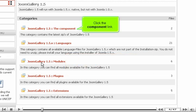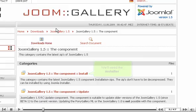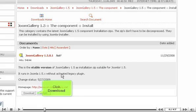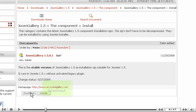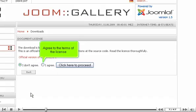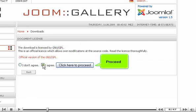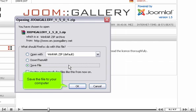Click the Component link. We'll need the installer. Click Download. Agree to the terms of the license. Proceed. Save the file to your computer.